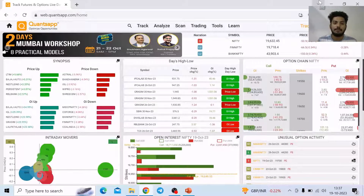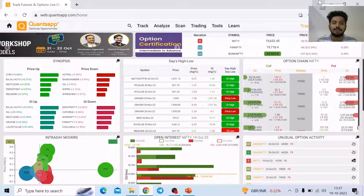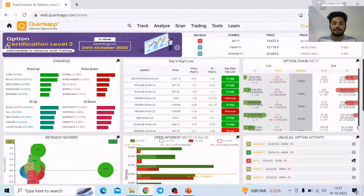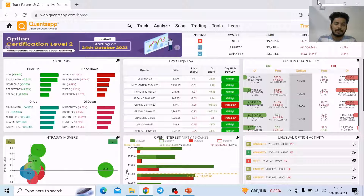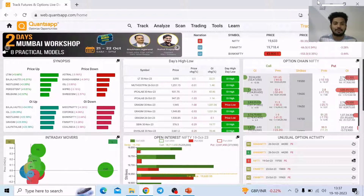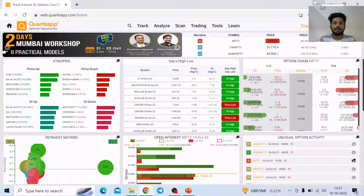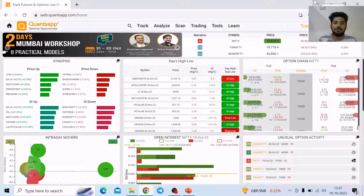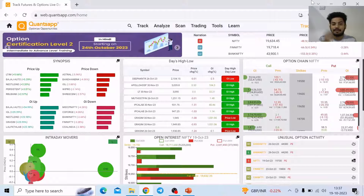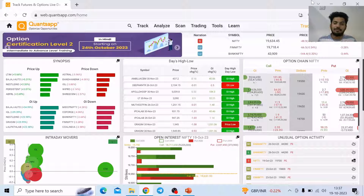Hey folks, welcome to QonsApp. Welcome back to yet another video. In today's video we will learn about volatility skew, wherein we will understand what is volatility skew, how it is formed, how it looks like, and how we can go ahead and take option trading decisions by looking at the volatility skew.